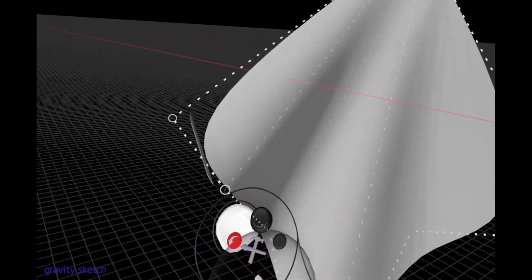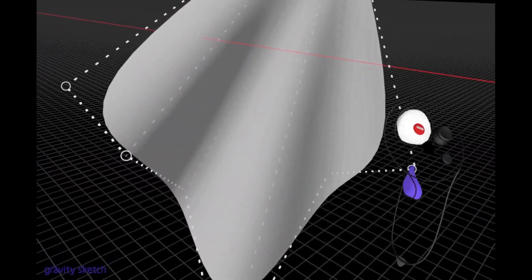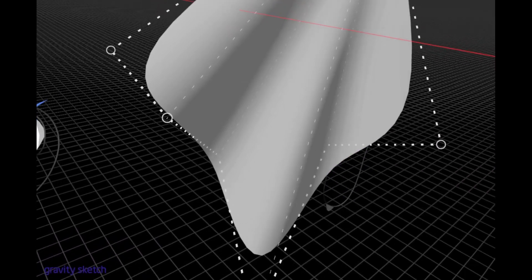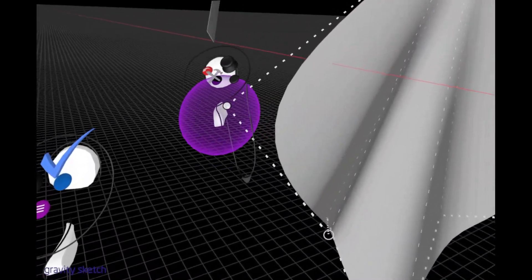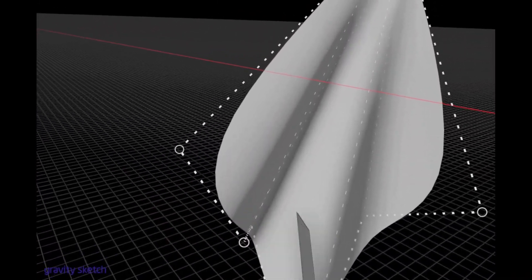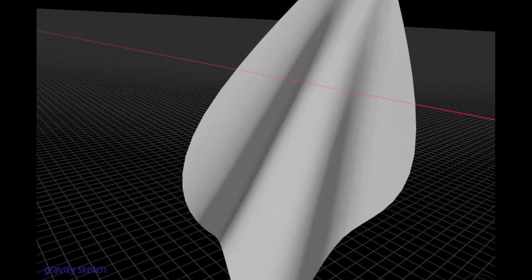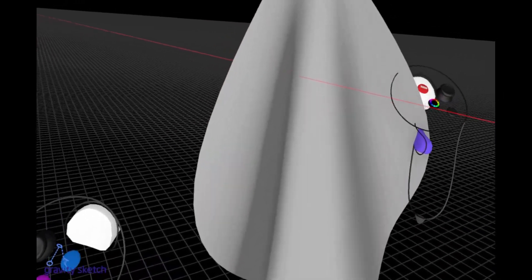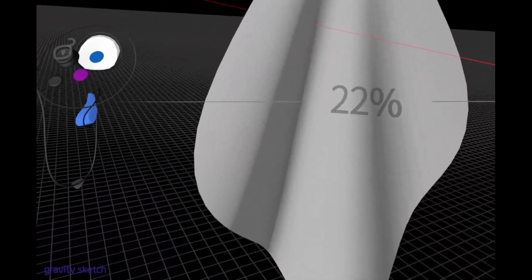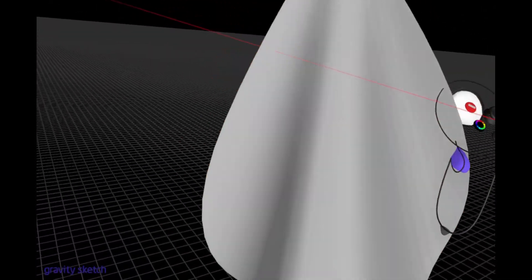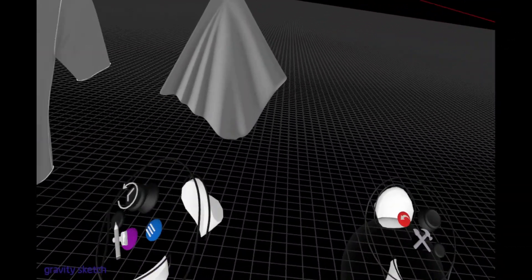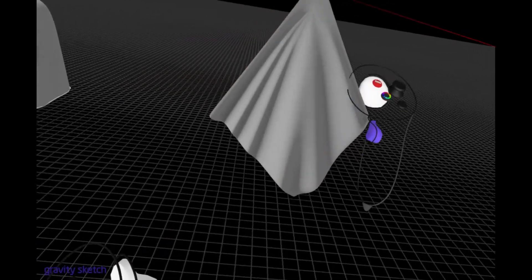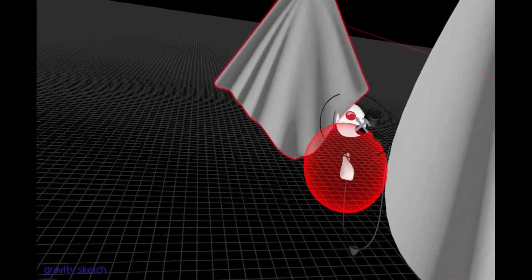And then play around with the spacing, depending on what type of fabric you would like to sketch out and emulate. And there you go. You have a swatch that looks like it's pinned up to a wall.